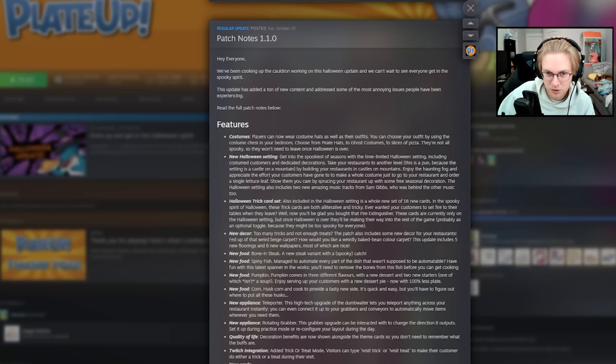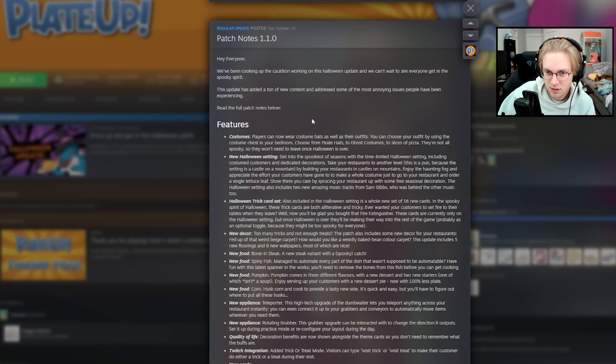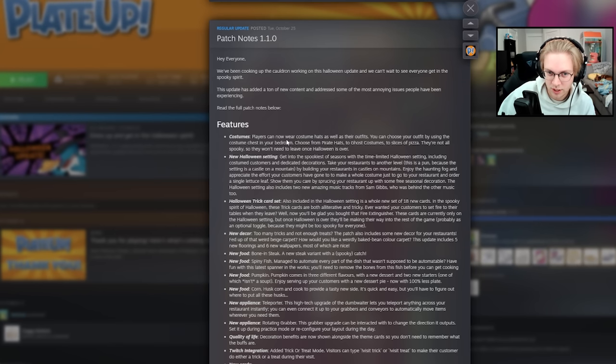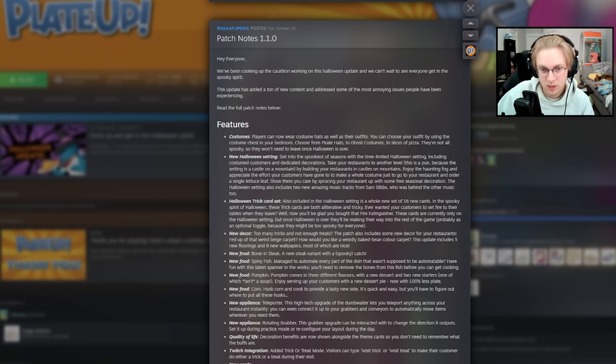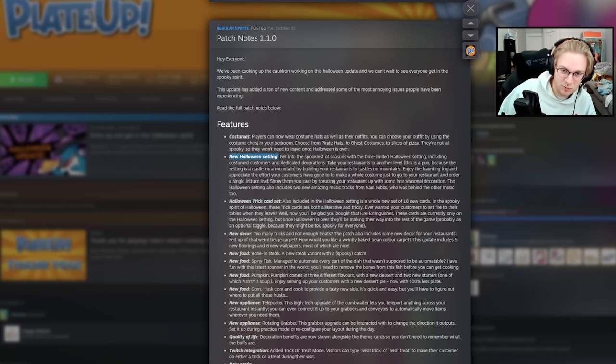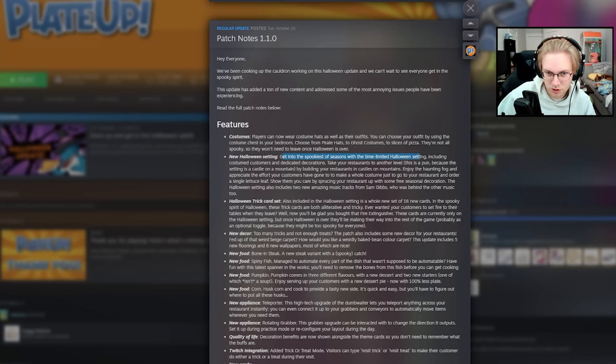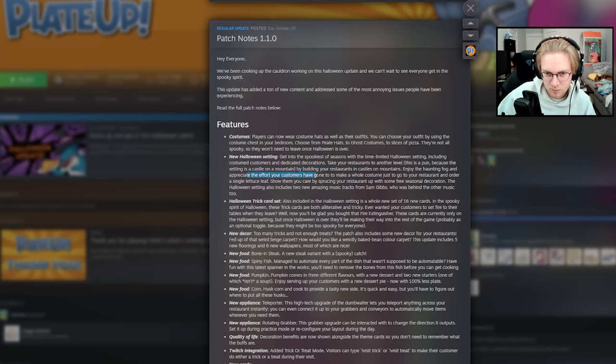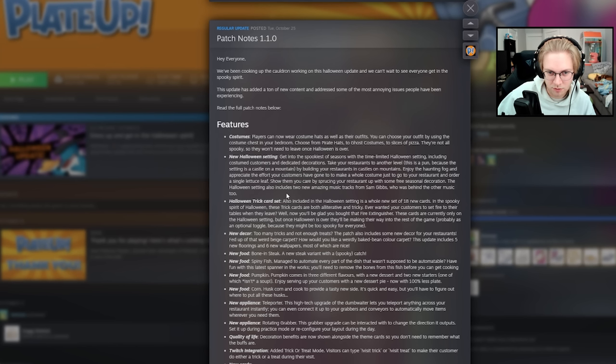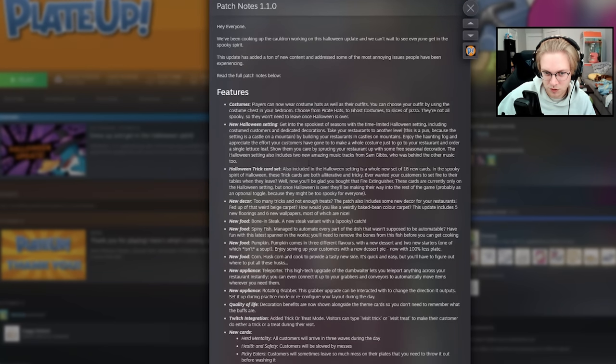New costume. Player can now wear costume hats as well as their outfits. You can choose your outfit by using the costume chest in your bedroom. Choose from pirate hats to ghost costumes to slices of pizza. They are not all spooky, so they won't need to leave once Halloween is over. So these are permanent, not limited time. This is limited time, the new Halloween setting. You can get into the spookiest of seasons with this time-limited Halloween setting, which includes costume customers and decoration. You can also take your restaurant to another level with the decorations. There is Haunting Fog and your customers. Yeah, go in the costume and order a single lettuce leaf. Okay. Show them that you care by sprucing your restaurant with some free seasonal decoration. The Halloween setting also includes two new music tracks from Sam. Shout out Sam, who is behind all the other music as well.